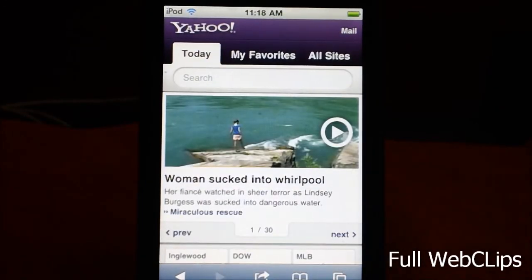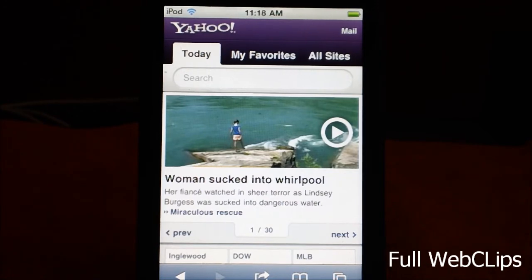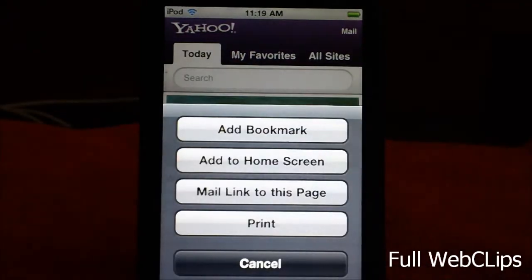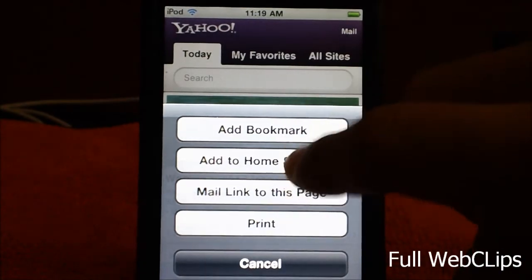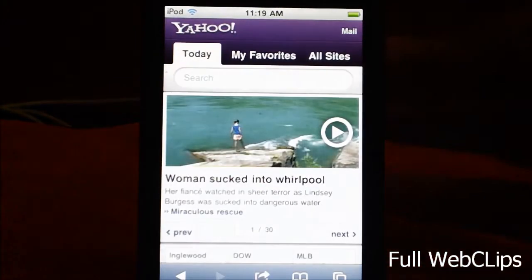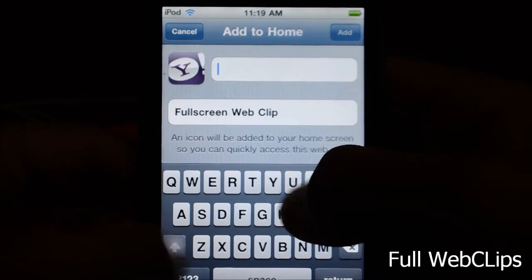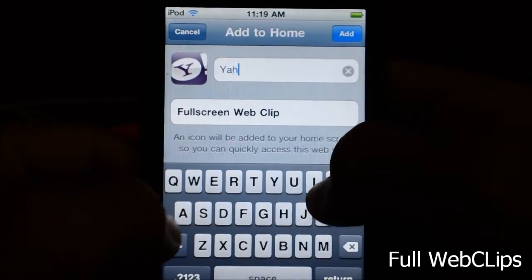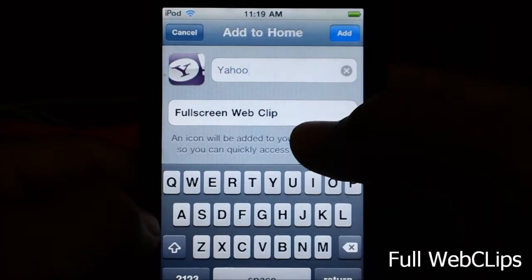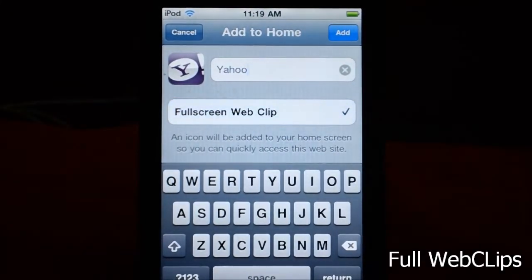Since there are no settings for this tweak or a Springboard icon, this video will be a lot shorter. To demo, I'll go to yahoo.com — let's say there was no icon for Yahoo. Go to 'Add to Home Screen' to add it as an icon. It then asks you to name it; I'll just put Yahoo. Then add it, and it adds a full-screen web clip without showing anything in the bottom navigation bar.